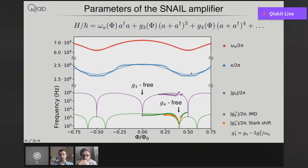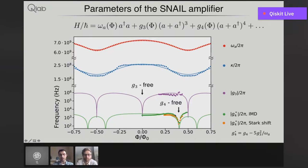At zero and half flux, the G3 cubic nonlinearity vanishes — this is exactly where we don't want to be because we want to use this cubic nonlinearity to do the mixing in the amplifier. As an example, this is where a flux qubit would operate, because that's where the frequency is locally flat and insensitive to flux noise. Lastly, the fourth-order nonlinearity, also known as Kerr nonlinearity, is at the five kilohertz level. Importantly, there is a point where this Kerr nonlinearity goes to zero and changes sign from negative to positive. This is a very interesting spot because, as we'll see, this term is very harmful for the amplifier — if we park ourselves at that point, we will get improved performance.